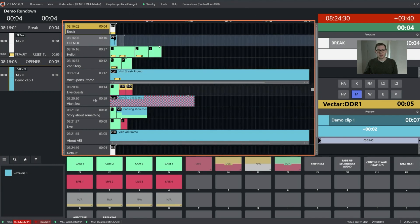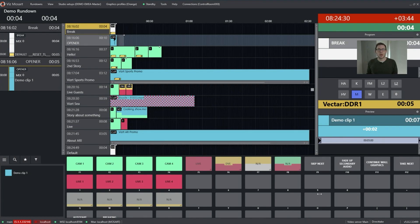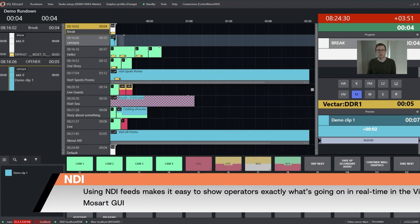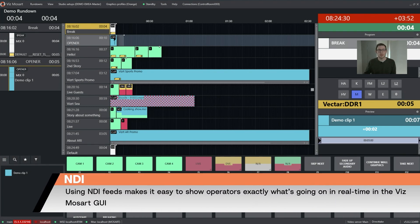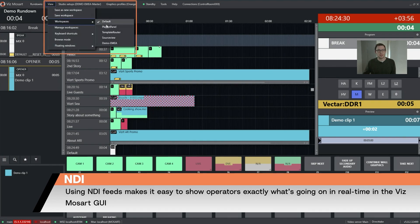You have your rundown here, you have the function buttons down there, but in some situations you might want to have some images inside of your GUI, right? Because you want to show your operator directly on his computer screen what's going on. In that case, we have the option to directly integrate NDI sources in our GUI.